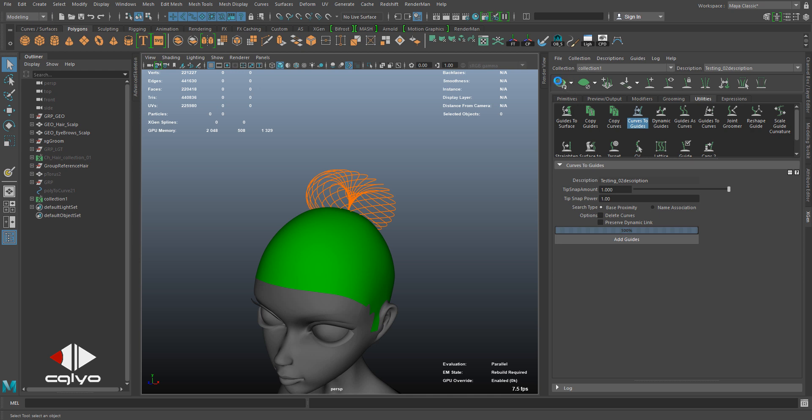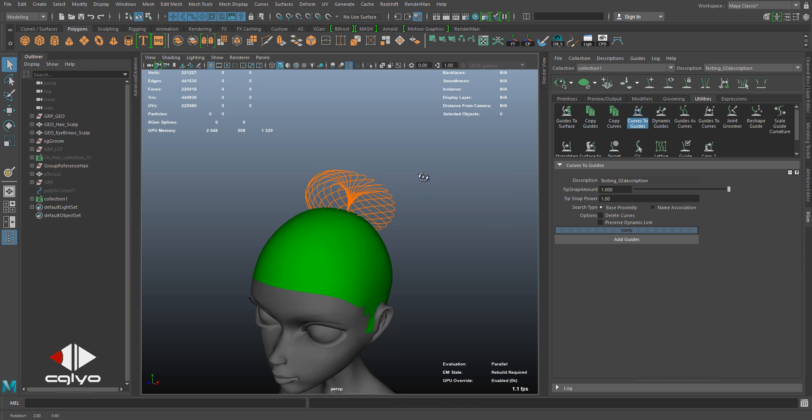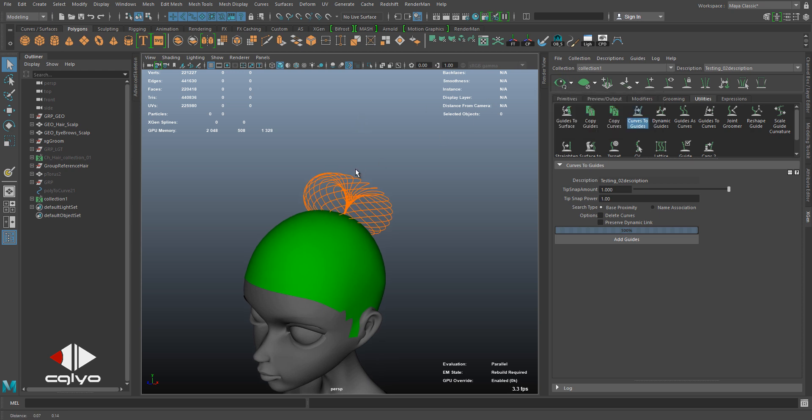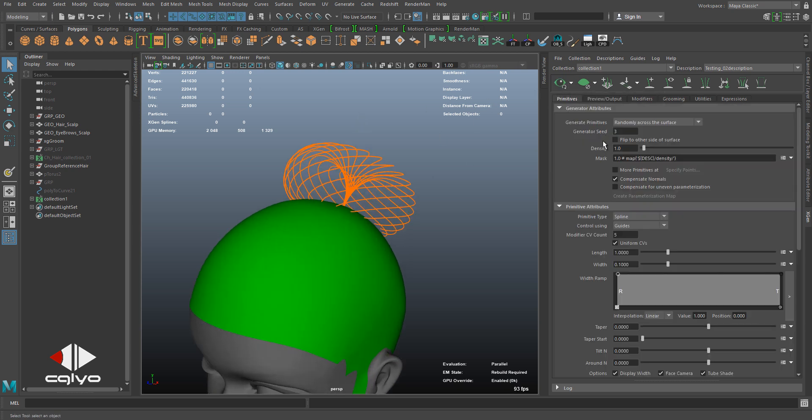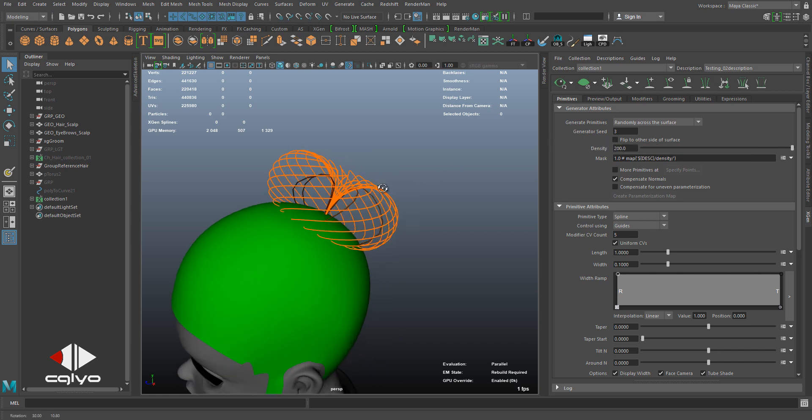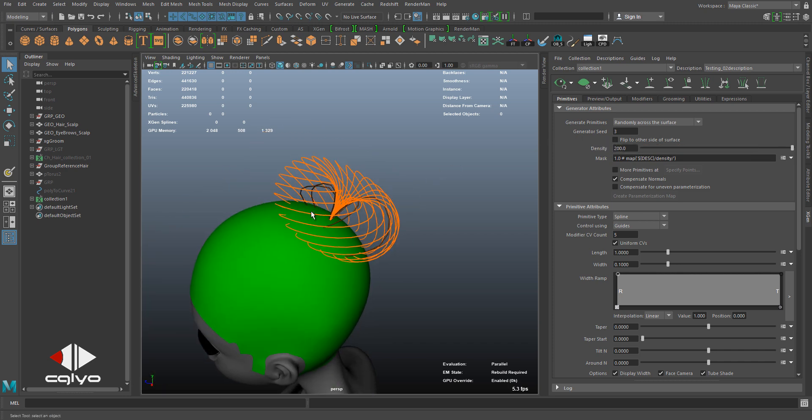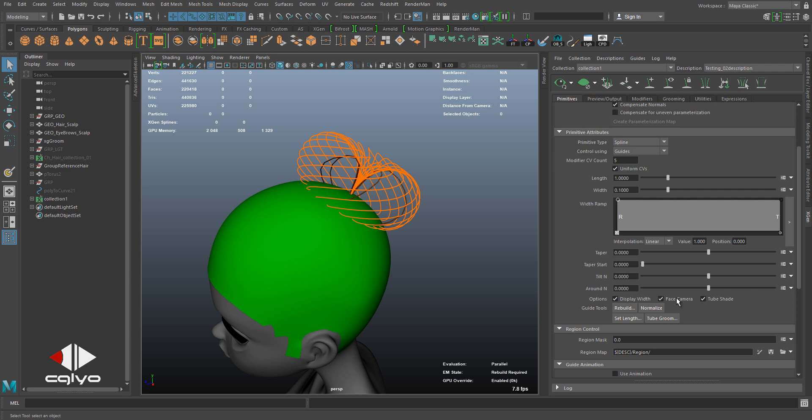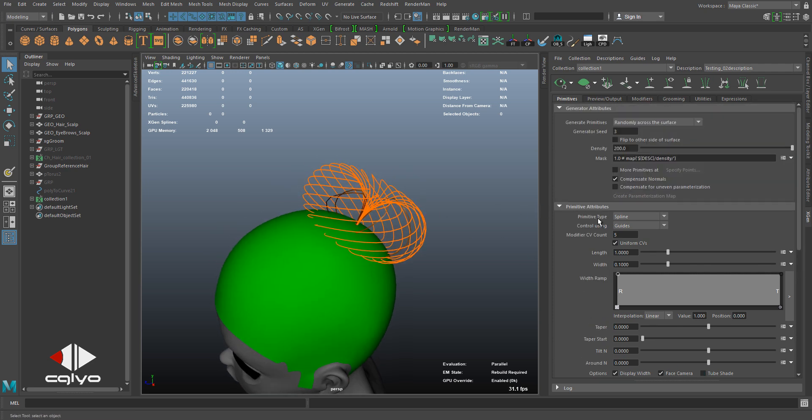I did it and generated the hair, it won't give me anything. You start testing the density, you raise it a lot, and you're still getting very few guide shapes. So after